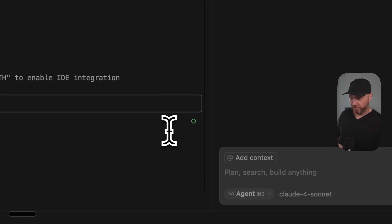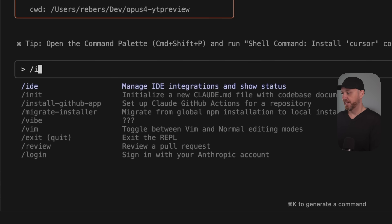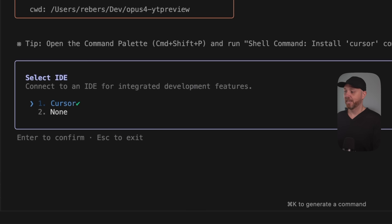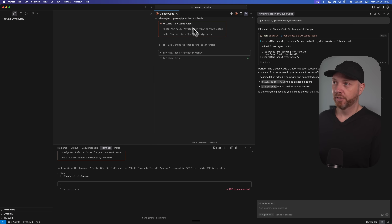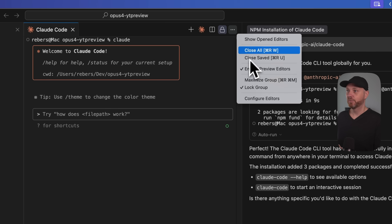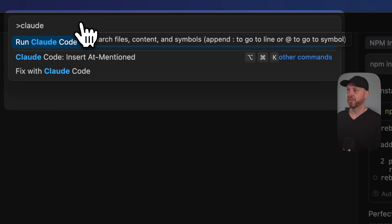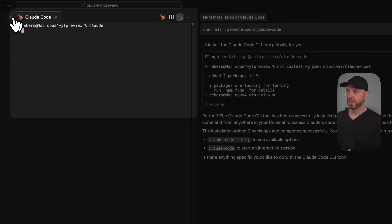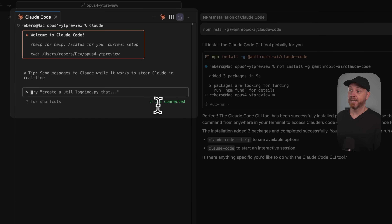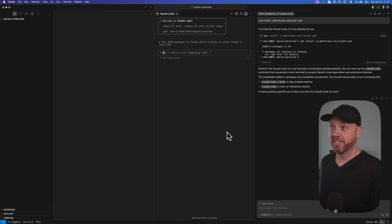Watch what happens next: Claude will actually start and it will say 'IDE connected.' You can type forward slash, then press IDE, and it will say Cursor. In your case, running this for the first time, the Claude Code window should pop up automatically. If it doesn't, click up to the search bar, use the angle bracket, and enter 'Claude' — you'll find an option called 'Run Claude Code.' Just like that, you have Claude Code running and connected to your IDE. Now we can close the terminal because the scary stuff is literally over.